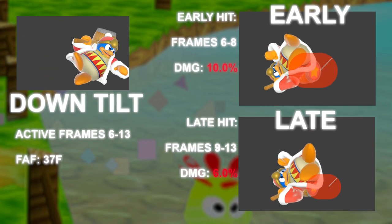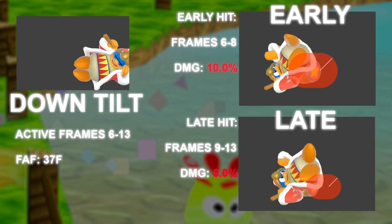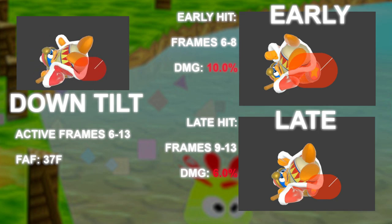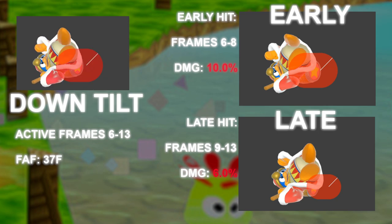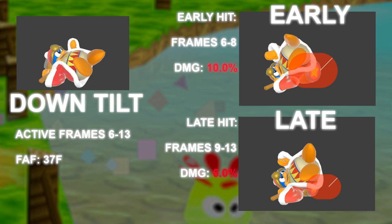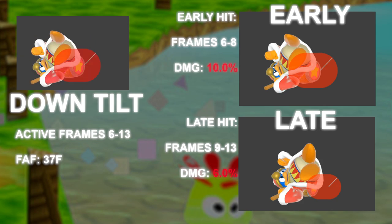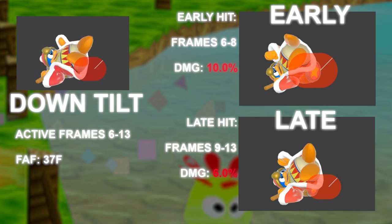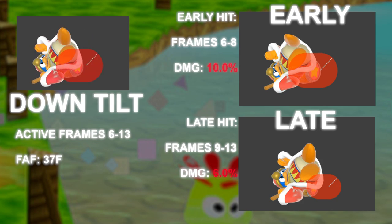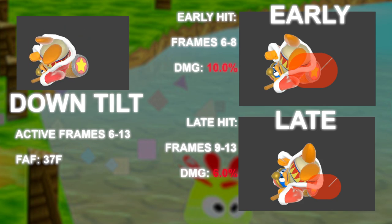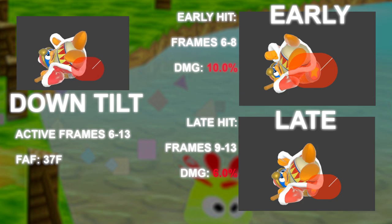Down tilt has a strong and sour spot more akin to Nair. The strong spot comes out frames 6 through 8, and then the sour spot replaces it for frames 9 through 13, making this move active for 8 frames.